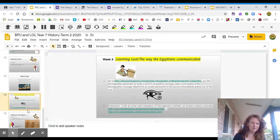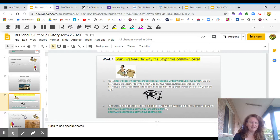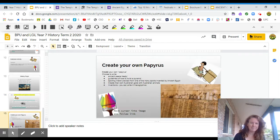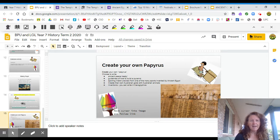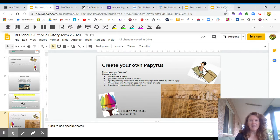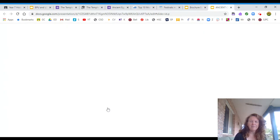You're going to learn Egyptian communication and make your own papyrus down here. Once we finish Egypt, then ancient China will be loaded up.